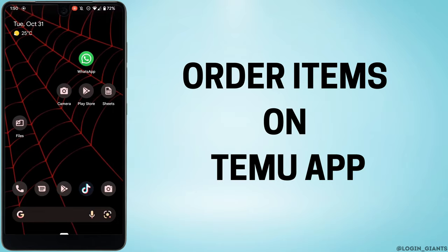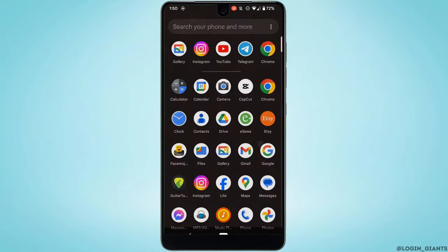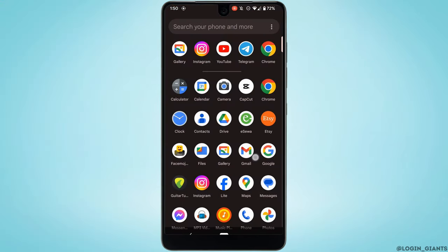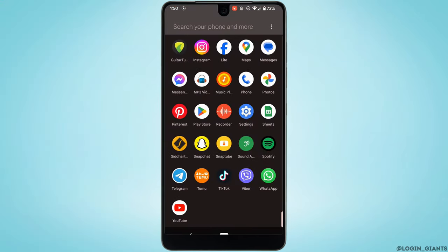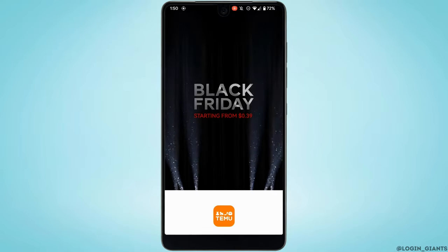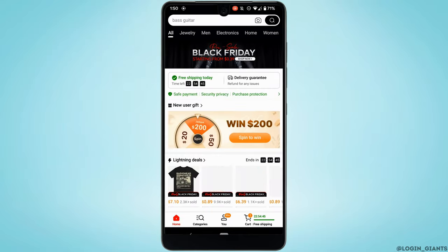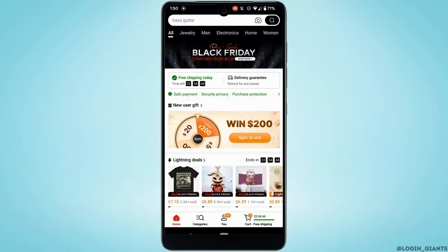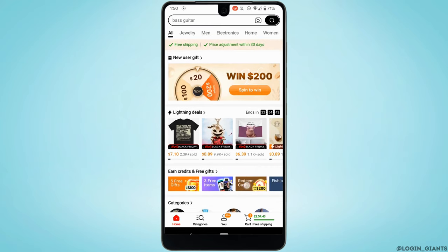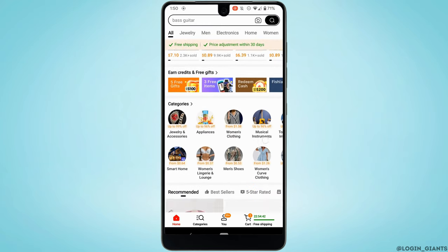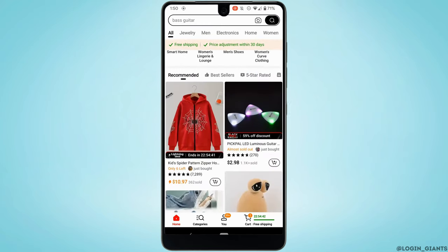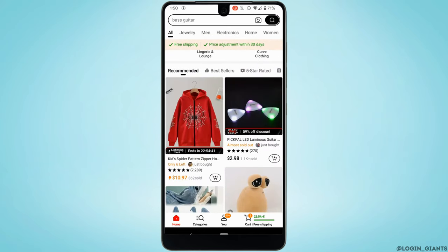How to order items on Temu. The very first thing you want to do is head over to your Temu application and make sure you are logged into your specific account. Over here you will be able to see different items in the source bar. You can also search for the specific item that you want to purchase.